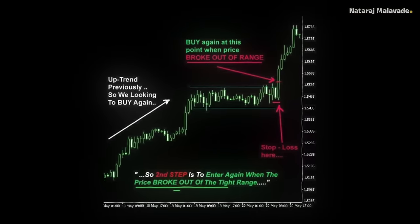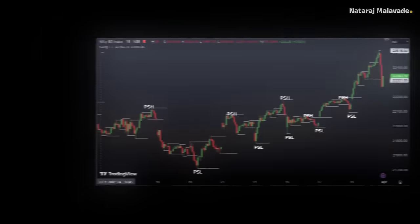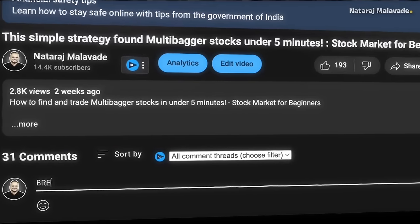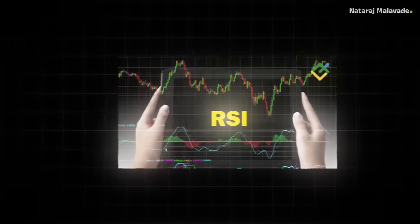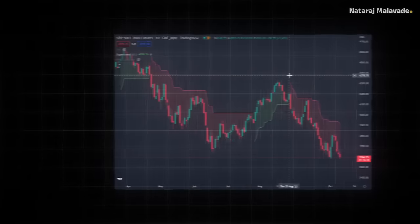You can also use momentum indicators such as MACD, RSI, or Super Trend. The main thing is the market is imbalanced and there is a higher possibility of getting trending moves on that day. In summary, you can deploy any trend-following method on these days. One of the simplest and my most favorite strategy for trading breakouts from an intraday perspective is the opening range breakout (ORB).